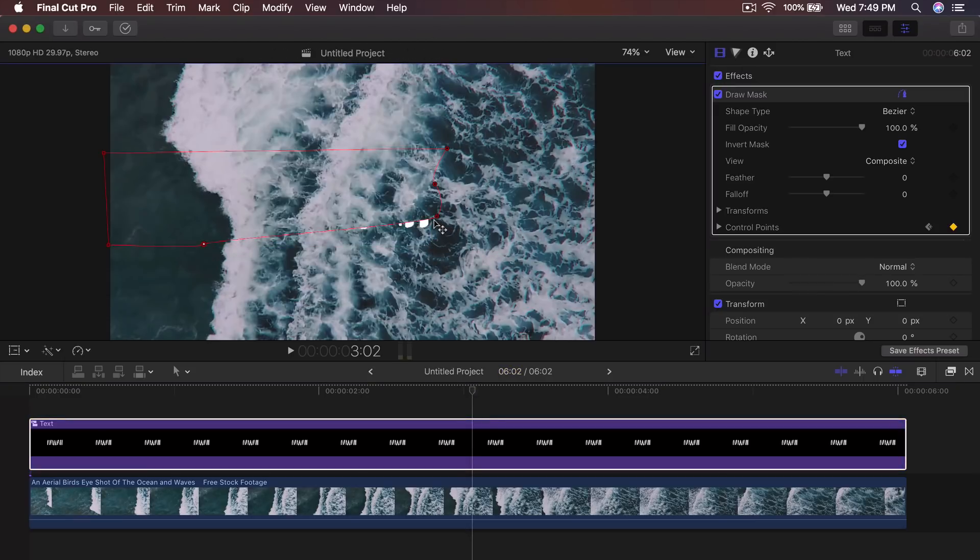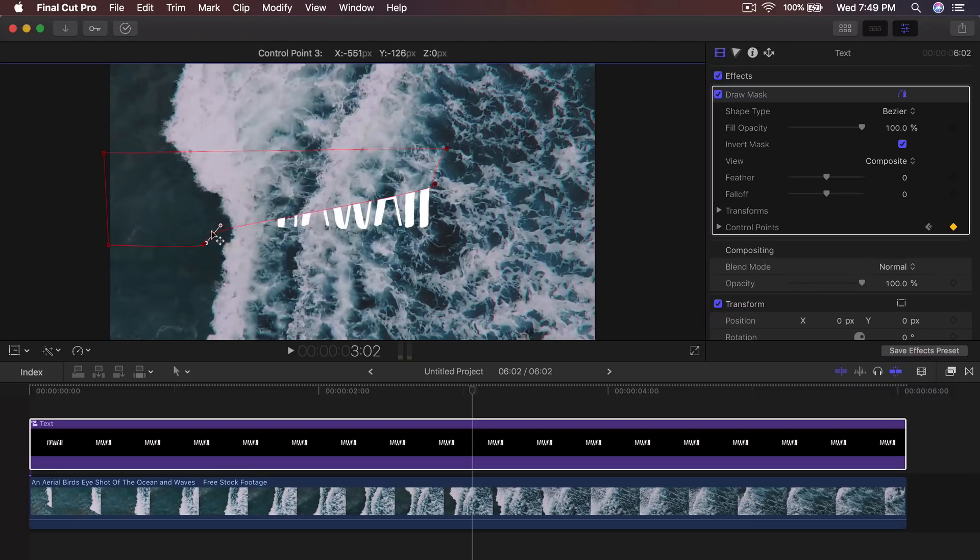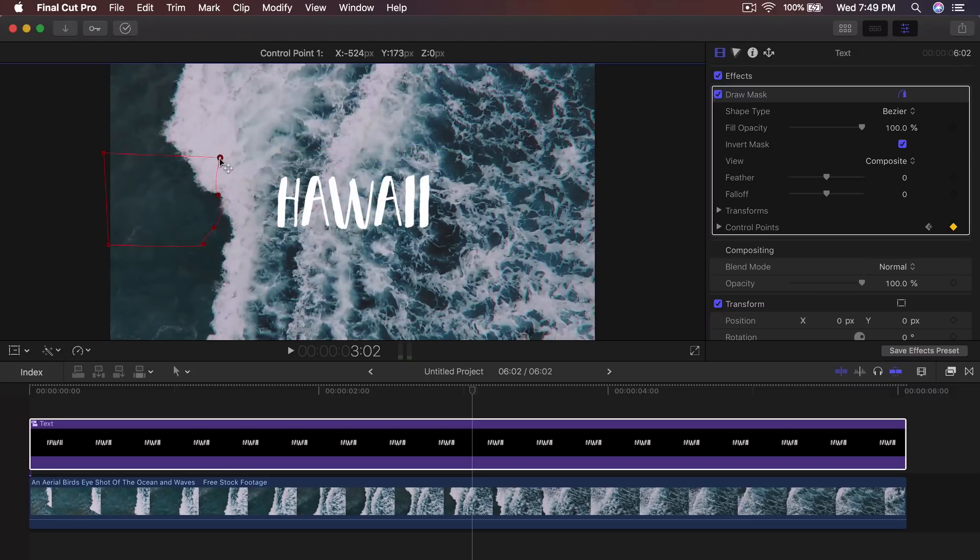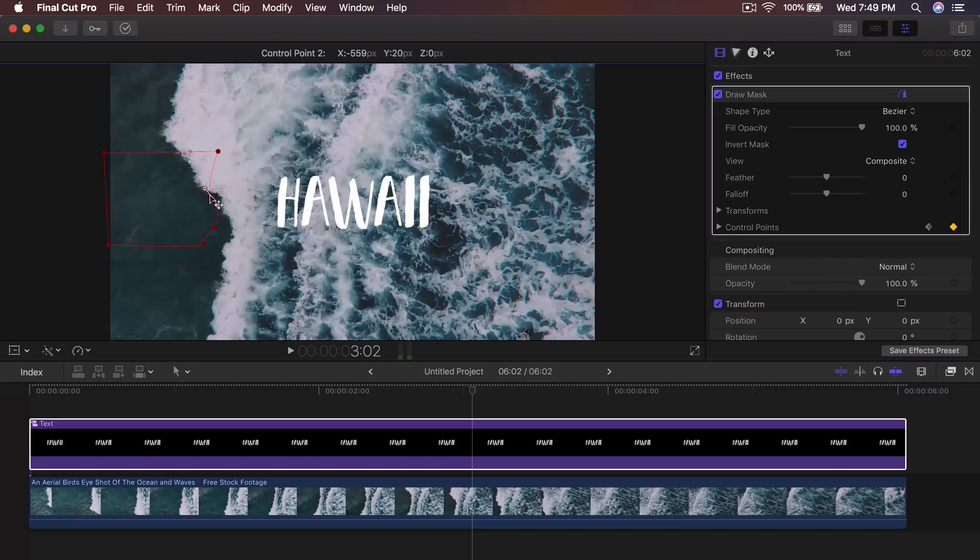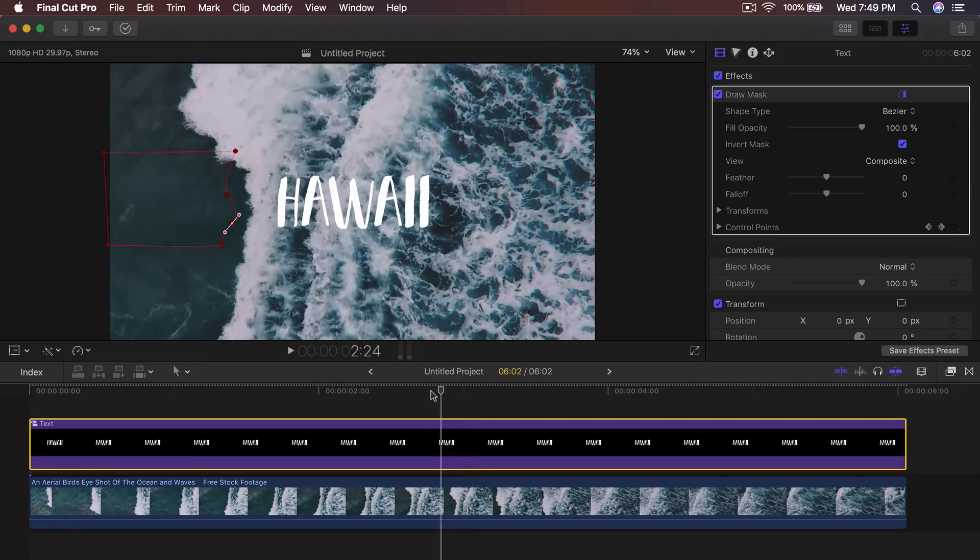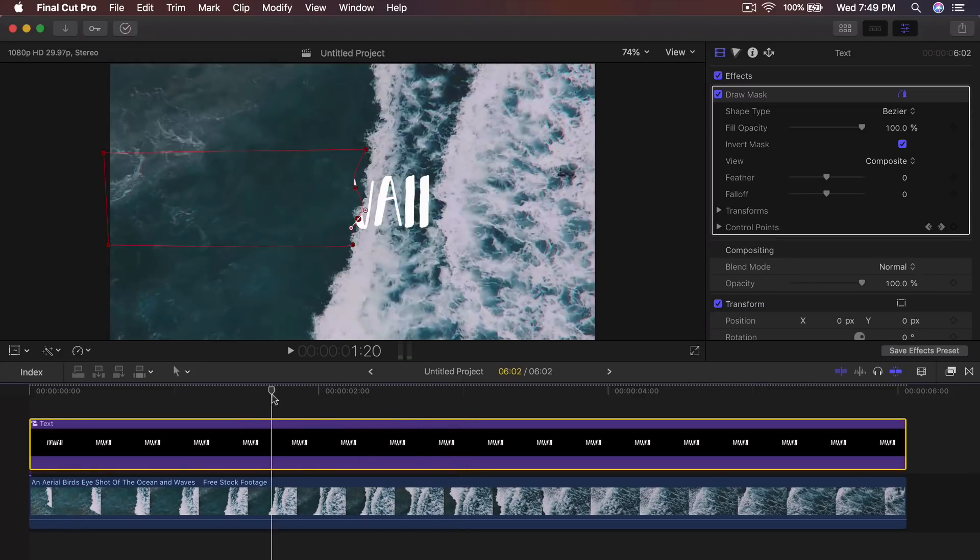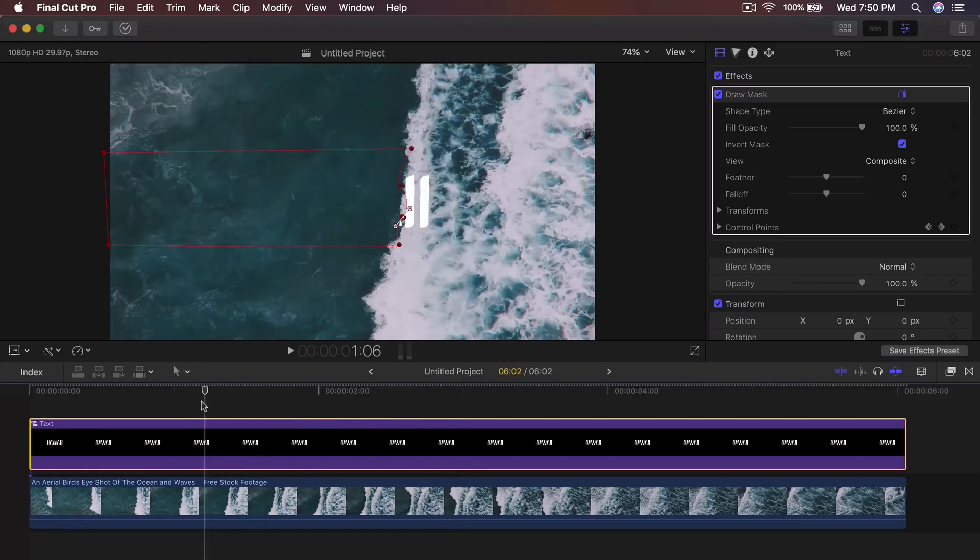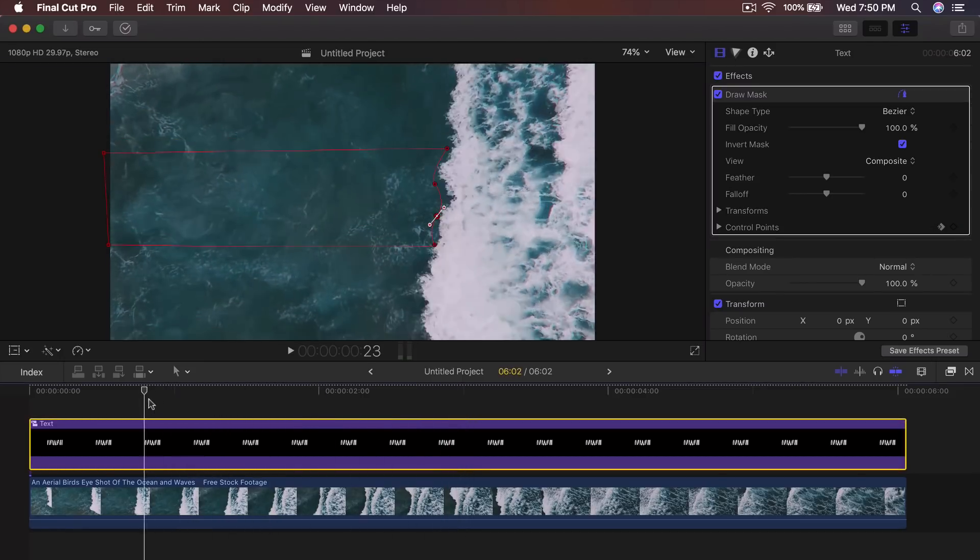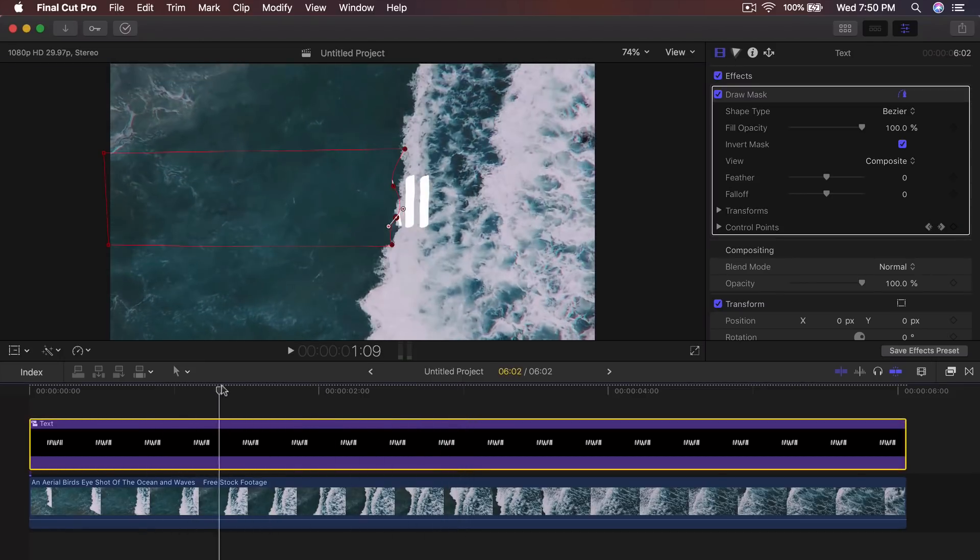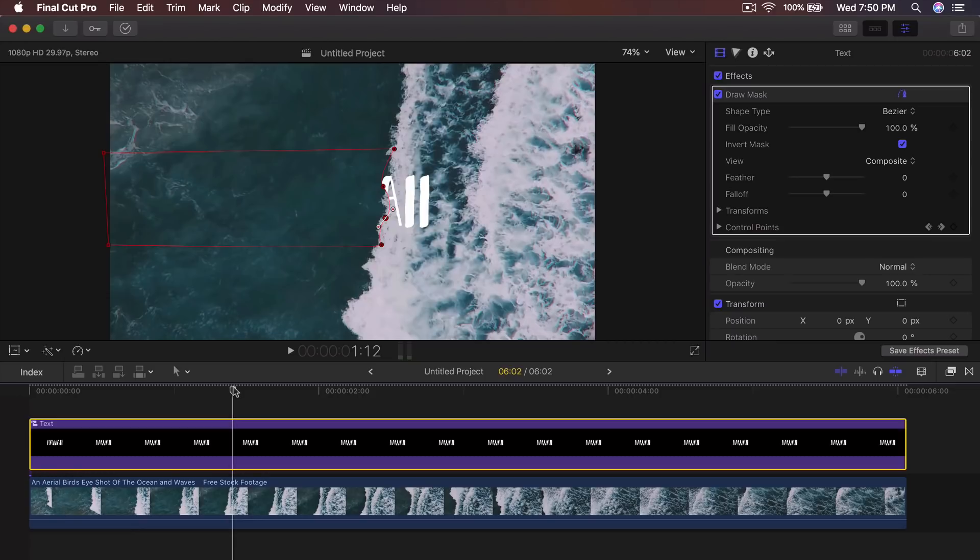So drag this all the way over here like so and kind of have it so kind of where you started it. So kind of create, still create that little curve. So now if I go back, you're going to see that it's revealing itself. And that's the super fast way of doing it.